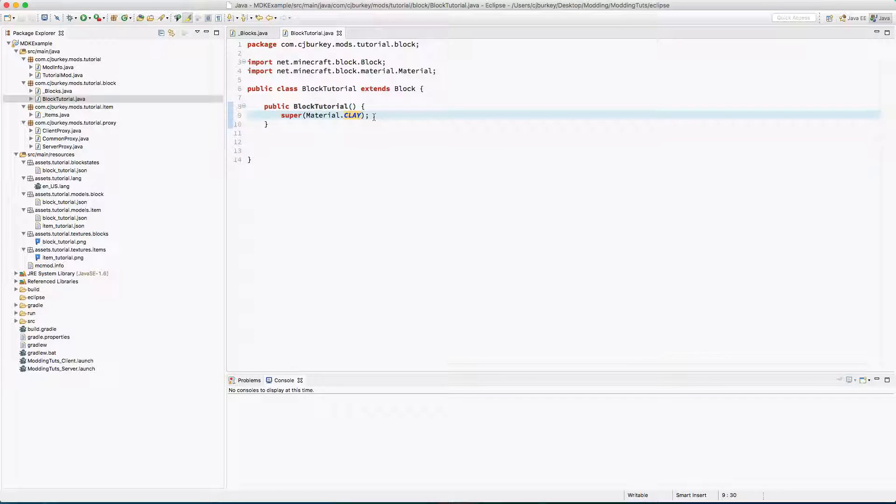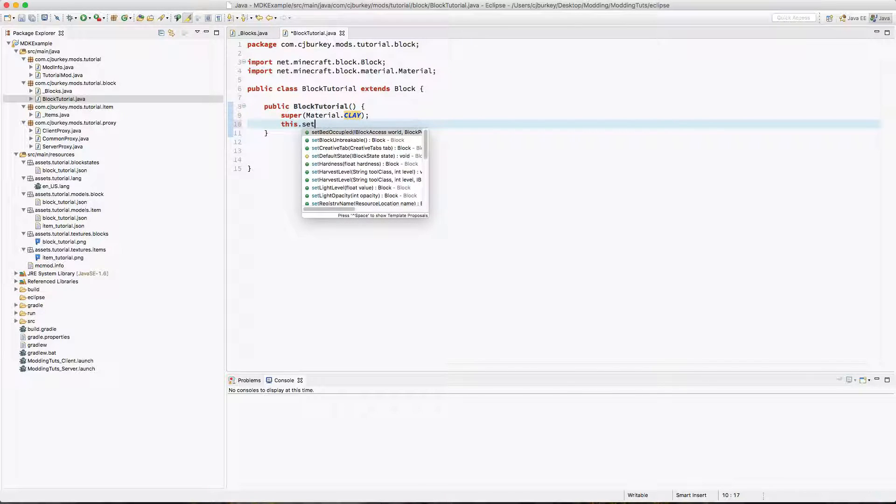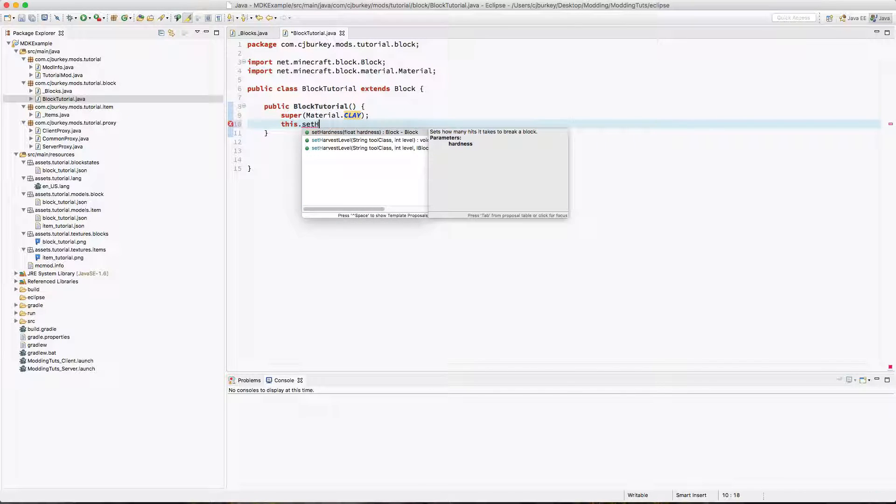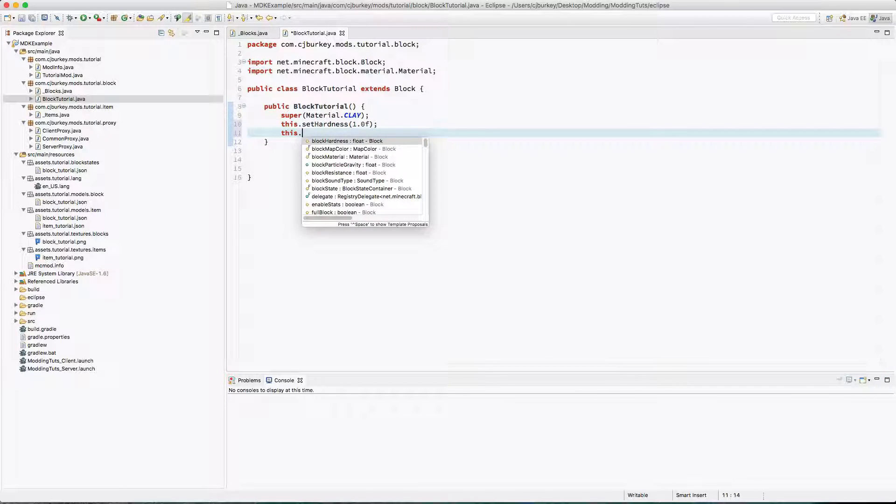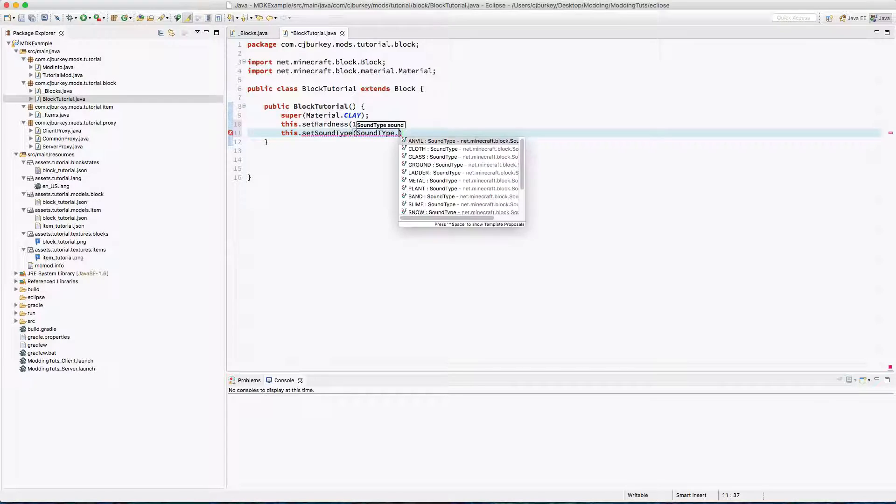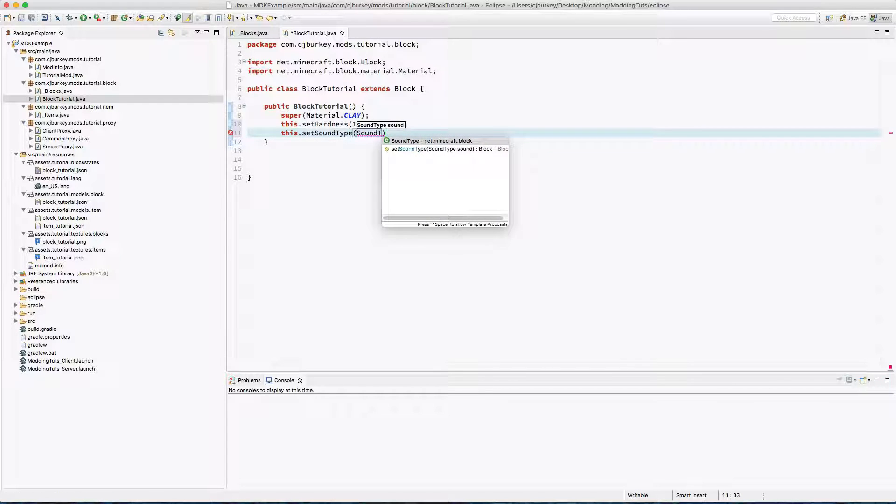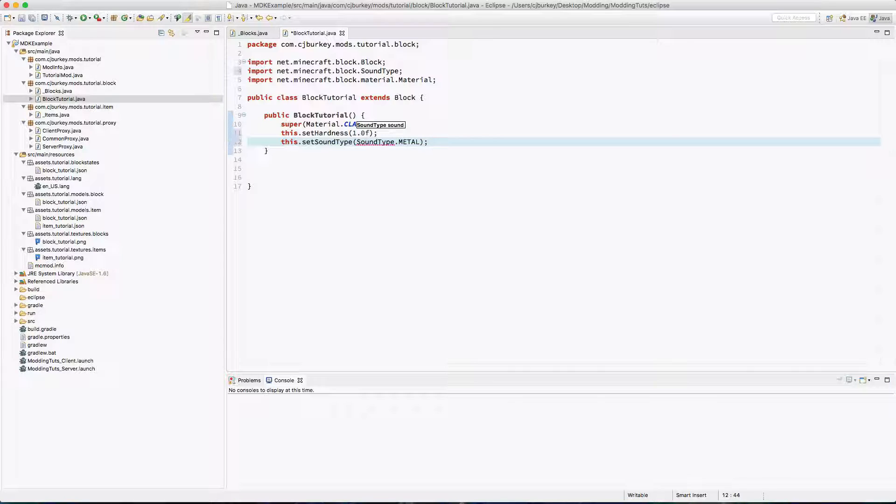So back in this class what can we do once we've done this? Well we can say this.setHardness so it's harder to break now in survival. This.setSteps or soundtype soundtype. You can change what the block sounds like. Let's say metal.